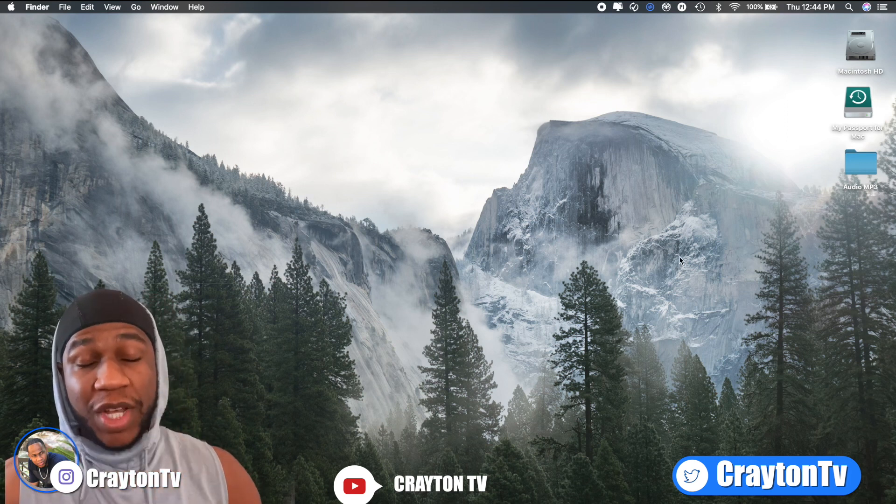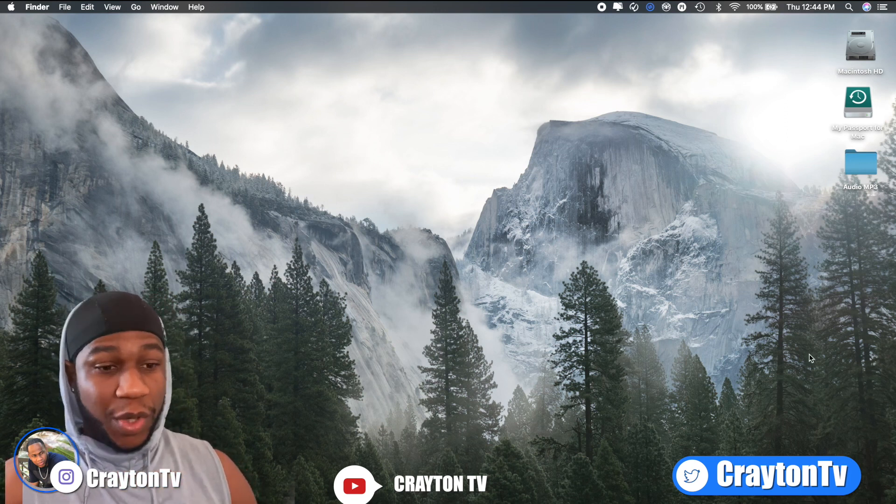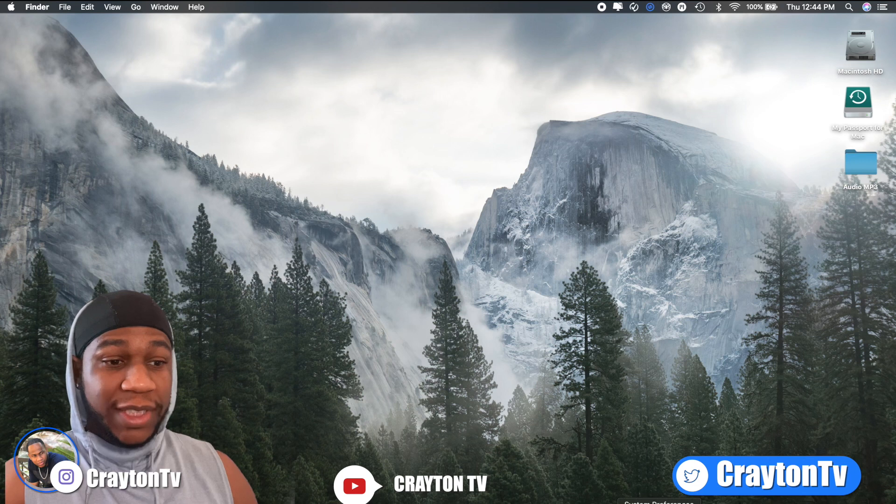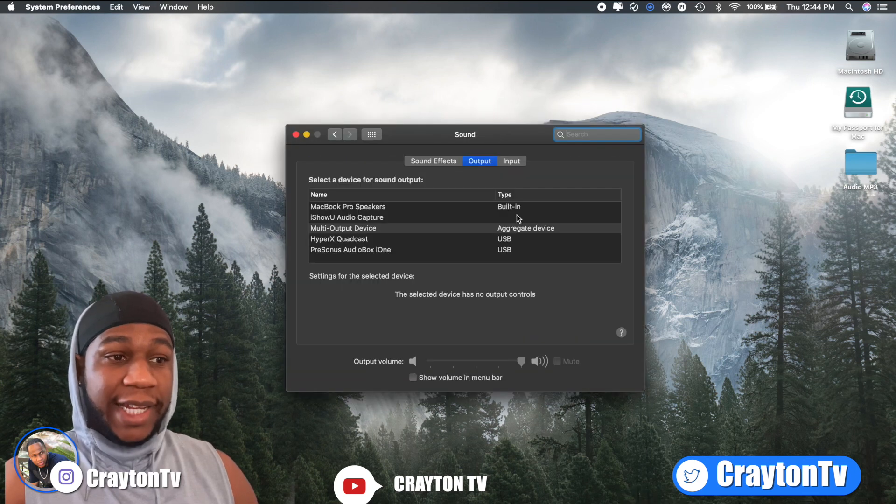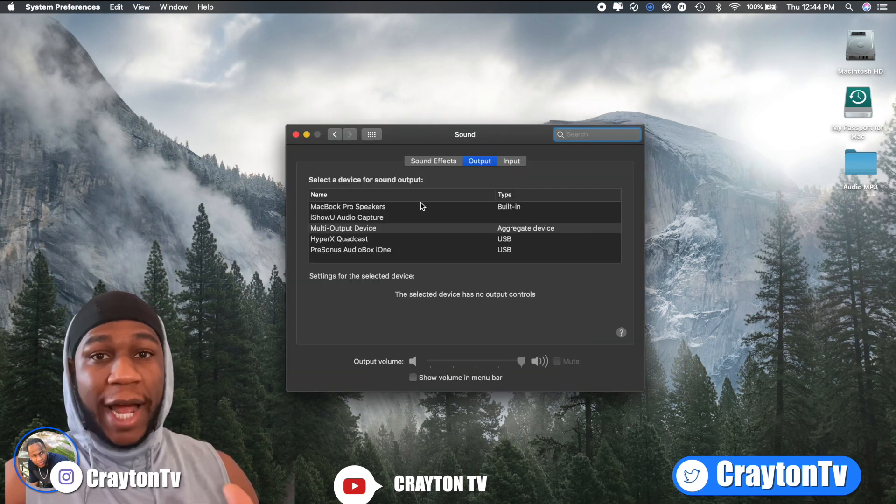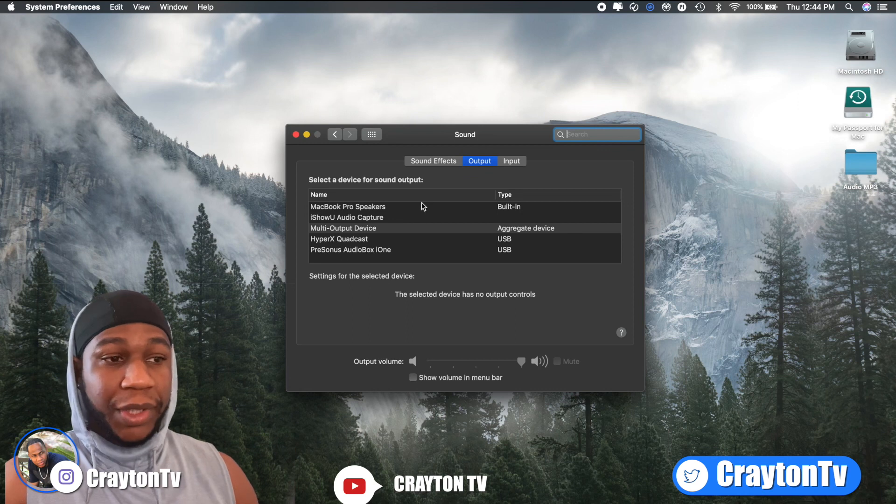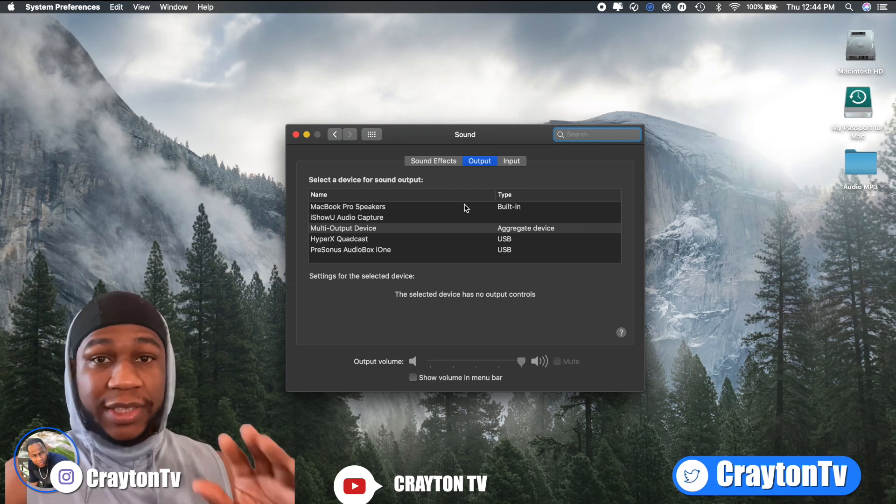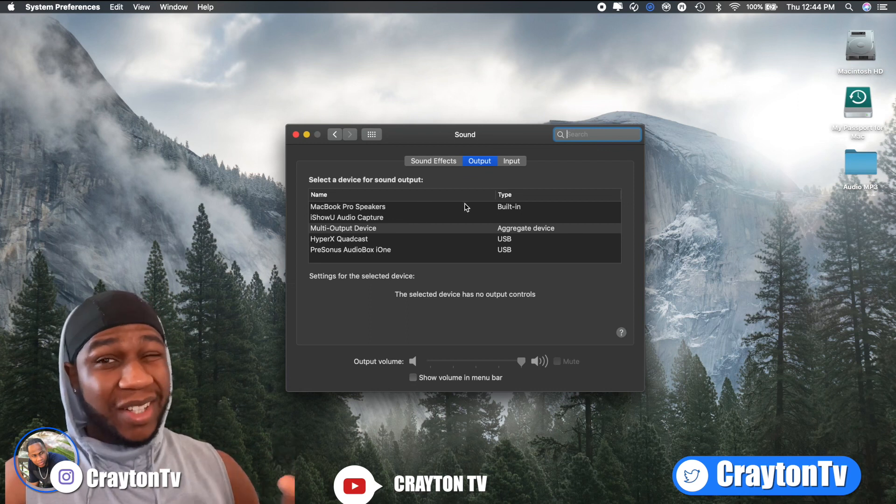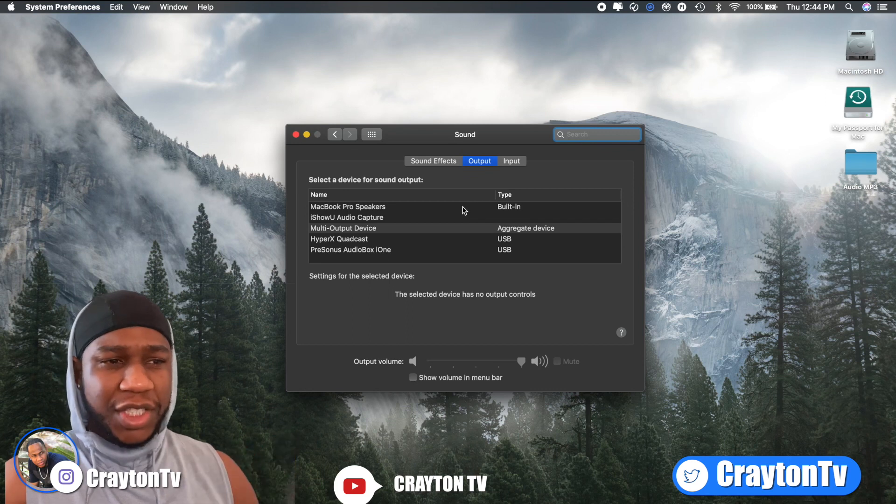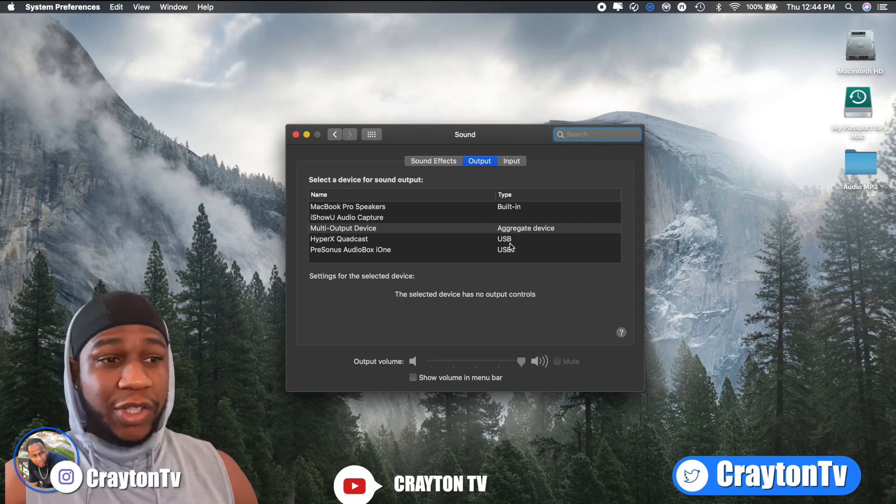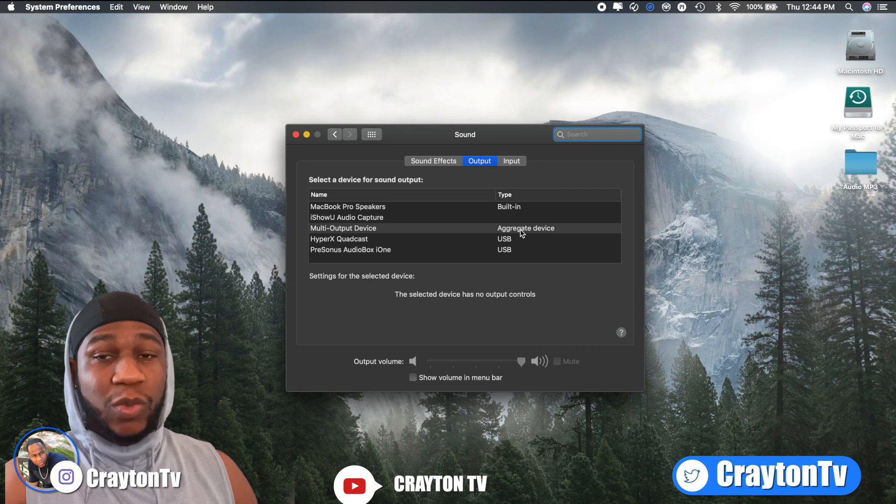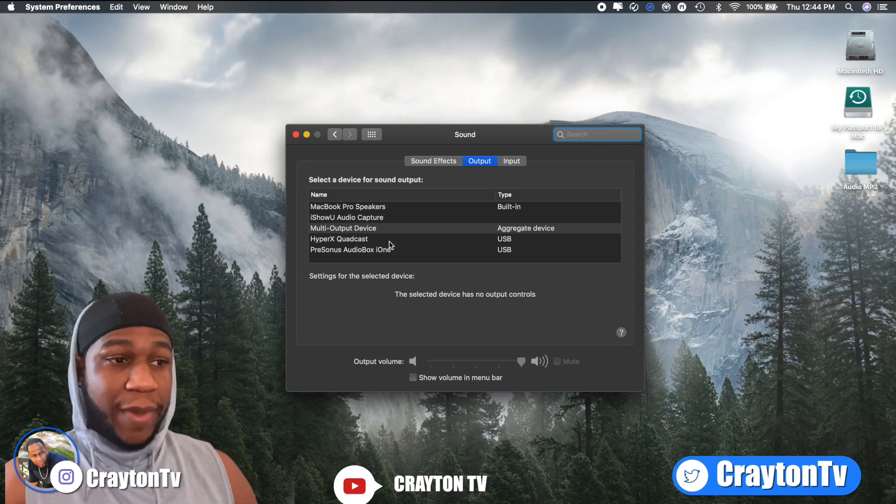Now, when you finish streaming, what you want to do, you want to go back to settings, go back to sound and change it to either MacBook Pro speakers or iMac Pro speakers, whatever iMac speakers interface. Because if you leave it on that, it'll kind of sound kind of weird and everything else. So just change it back to that. But you only change it to aggregated device when you're streaming, when you want to interact with your viewers.